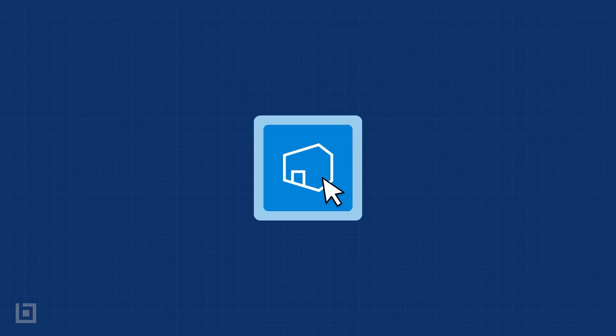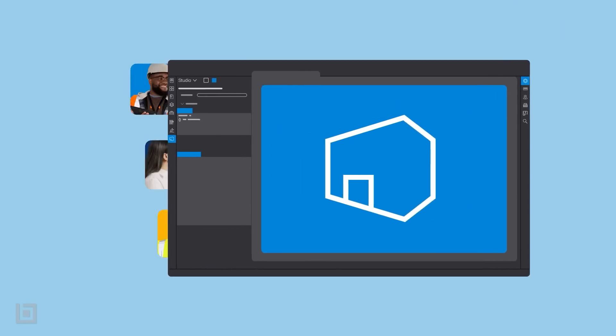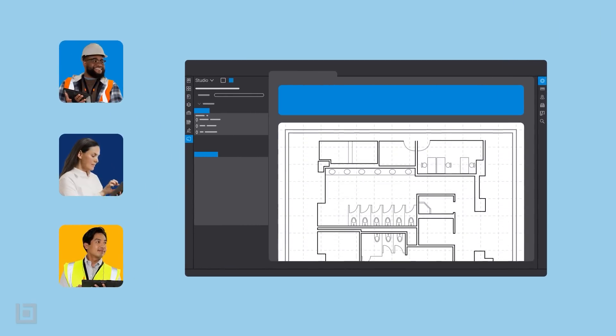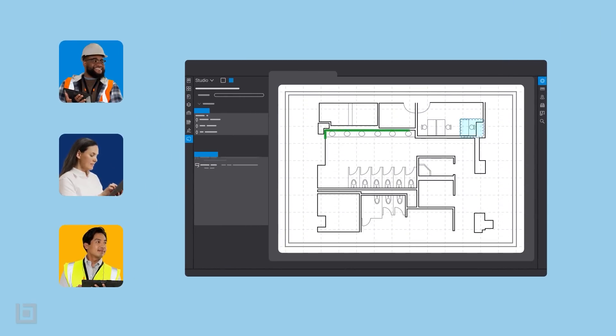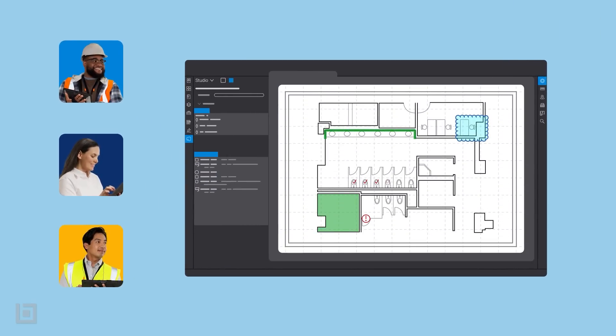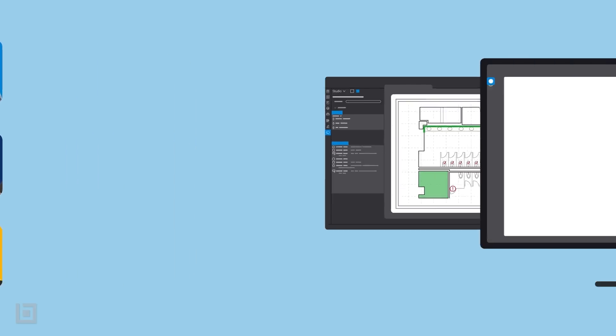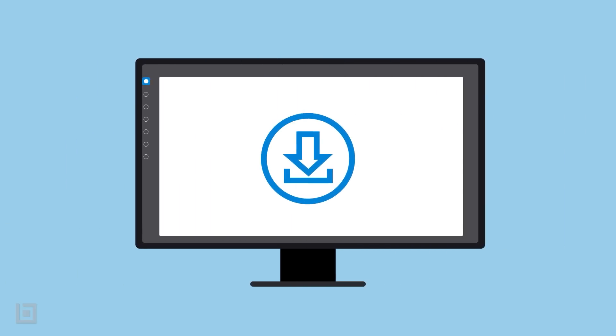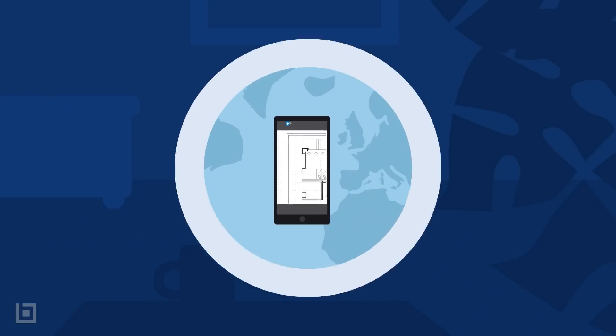It's also your virtual project room for real-time collaboration. Invite teams to mark up and measure together at the same time, and get the latest updates whenever you need them.